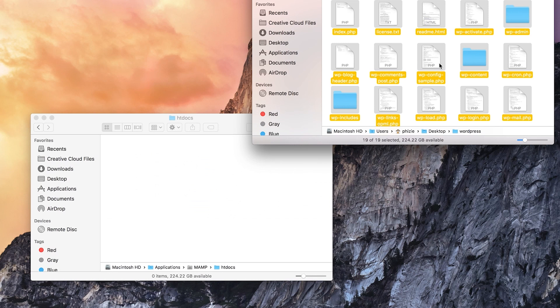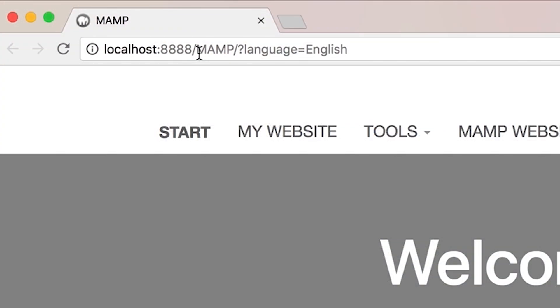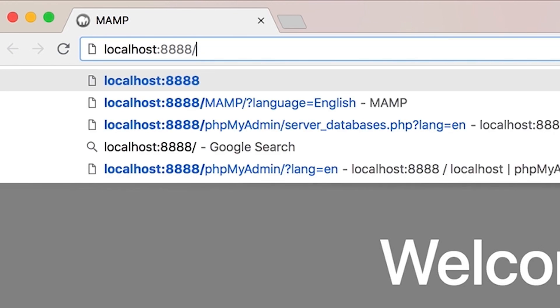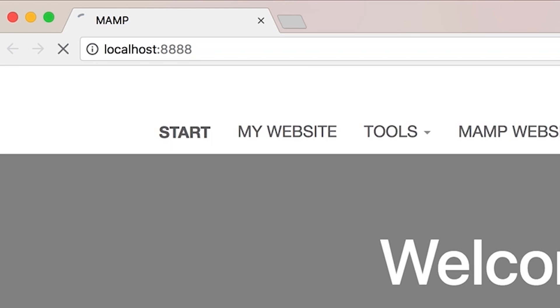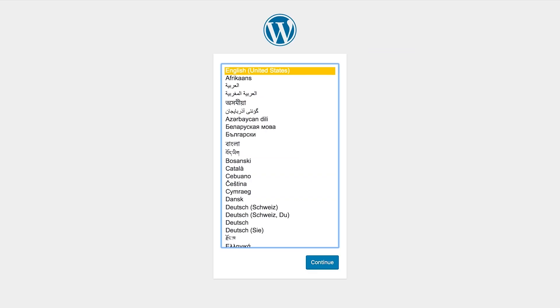Unzip the WordPress download and drop those files into the htdocs folder. Then go to localhost:8888 in your browser, which will start the installation process.